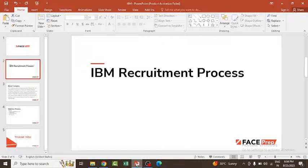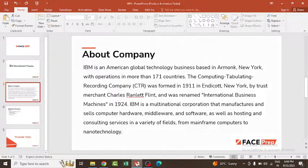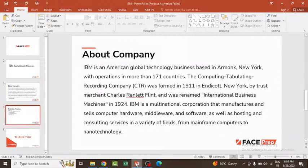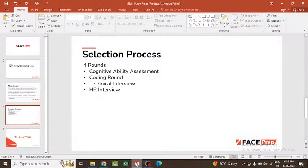They work in a variety of fields from mainframe computers to nanotechnology. The IBM recruitment process consists of four rounds or four steps of recruitment process.